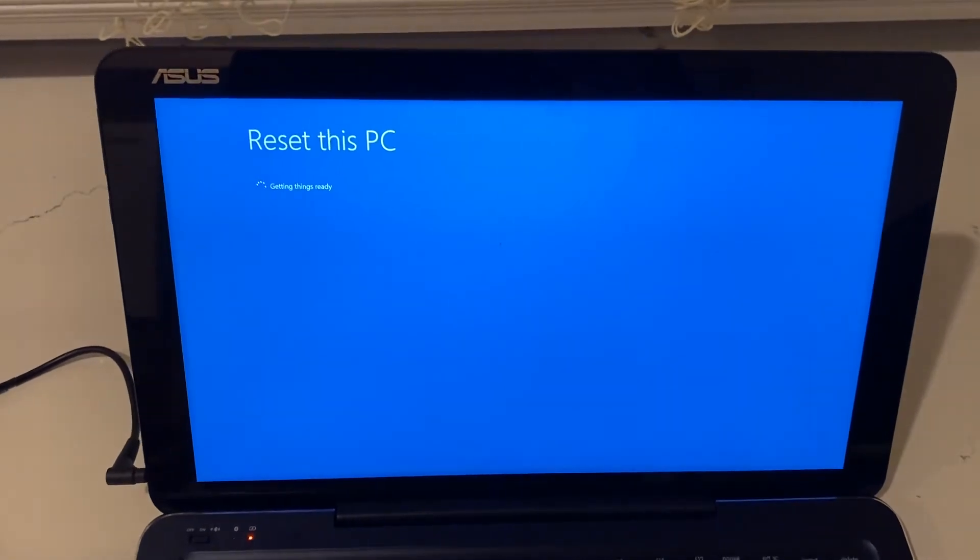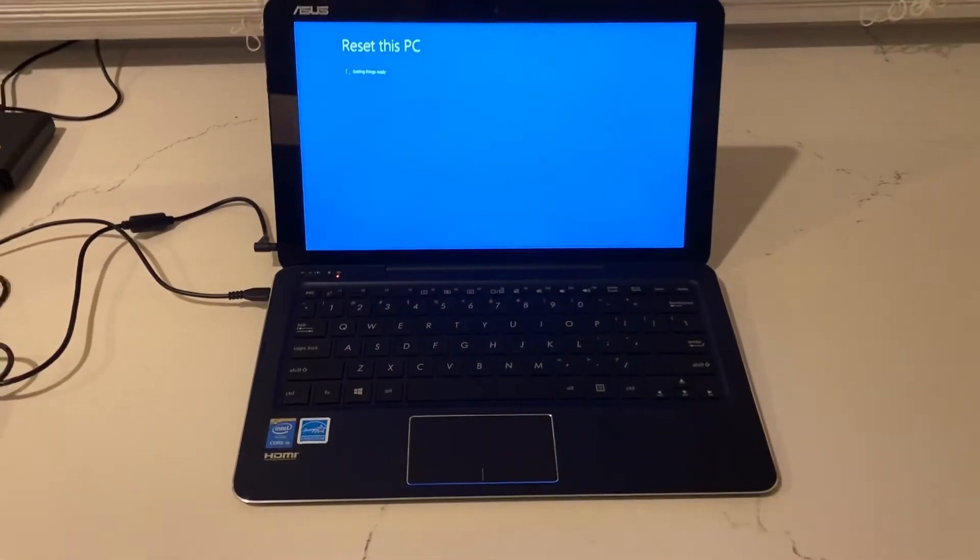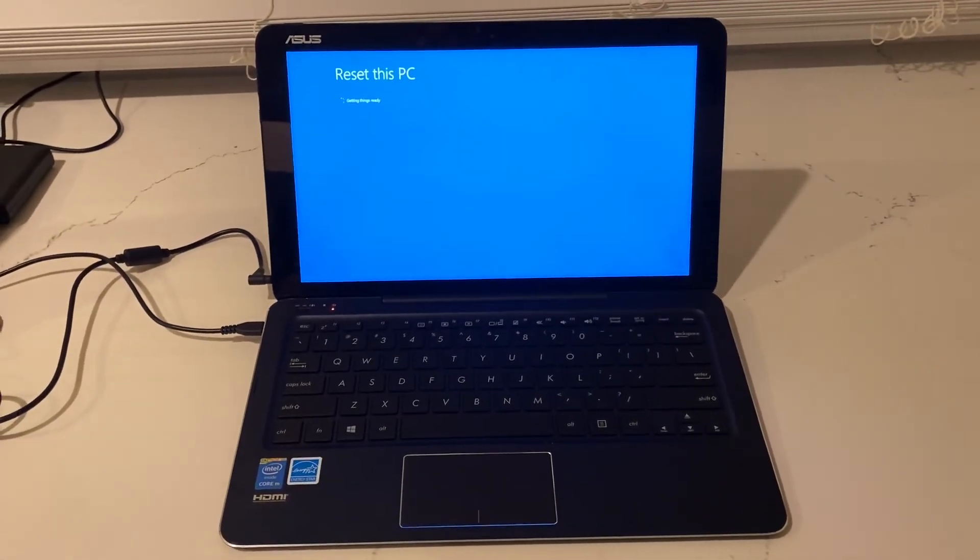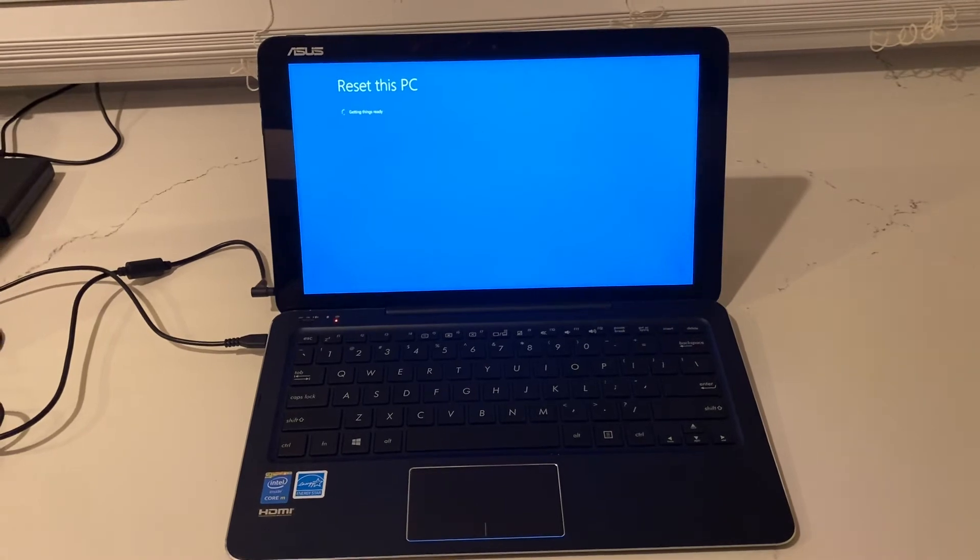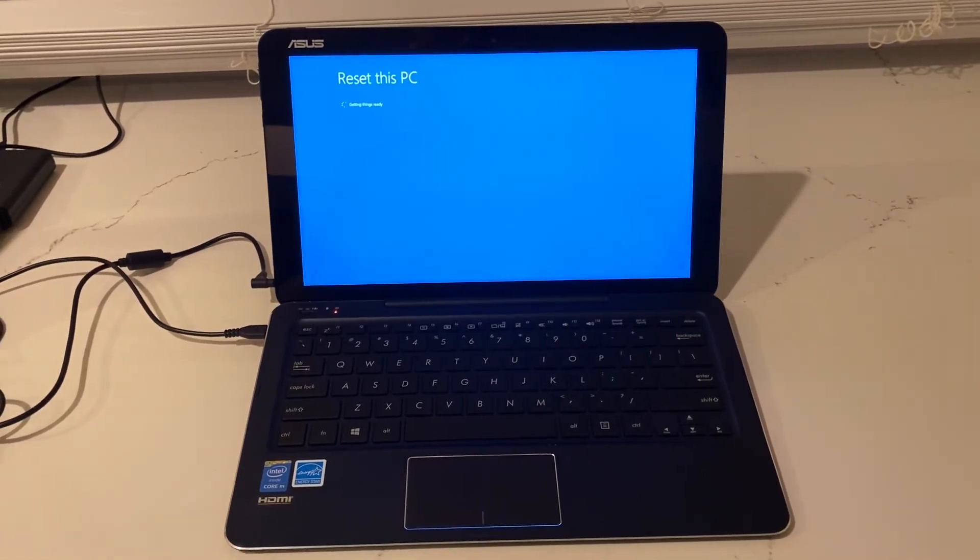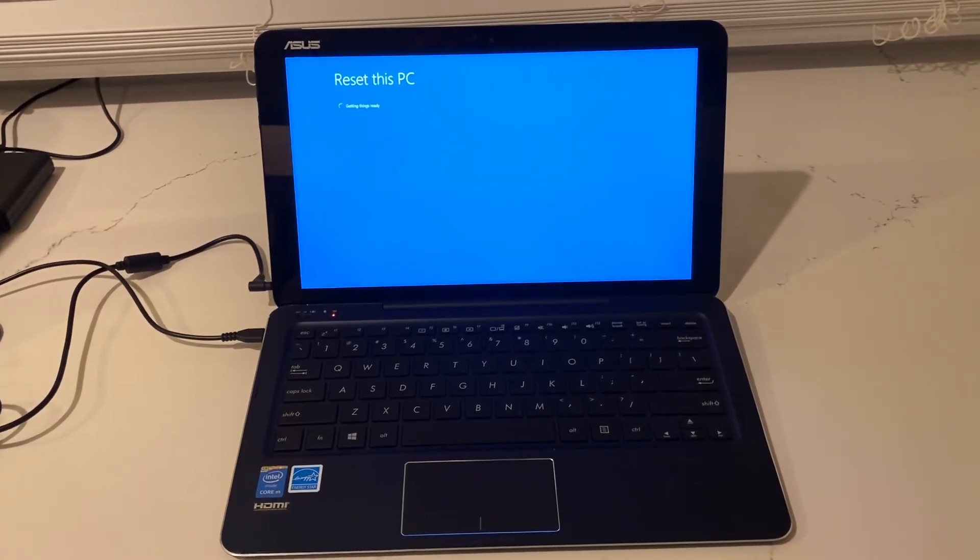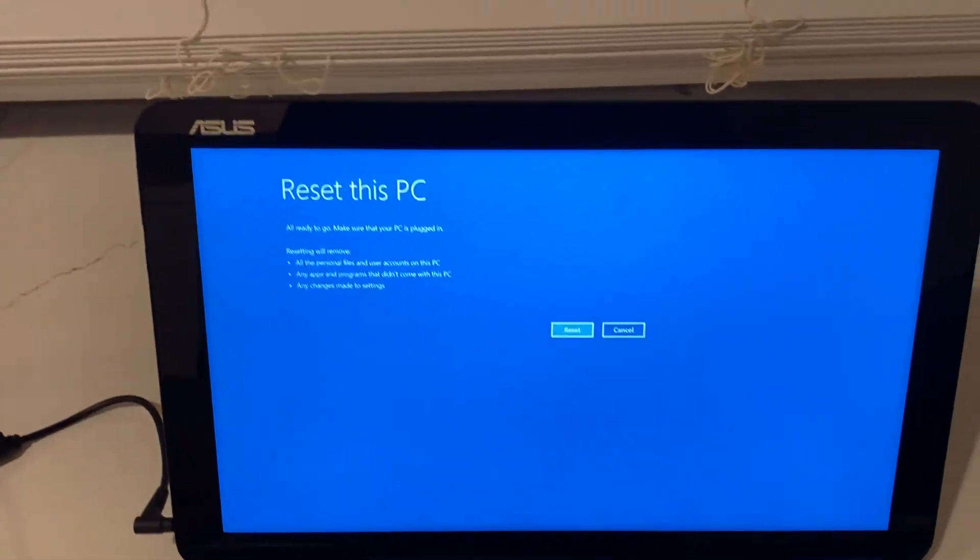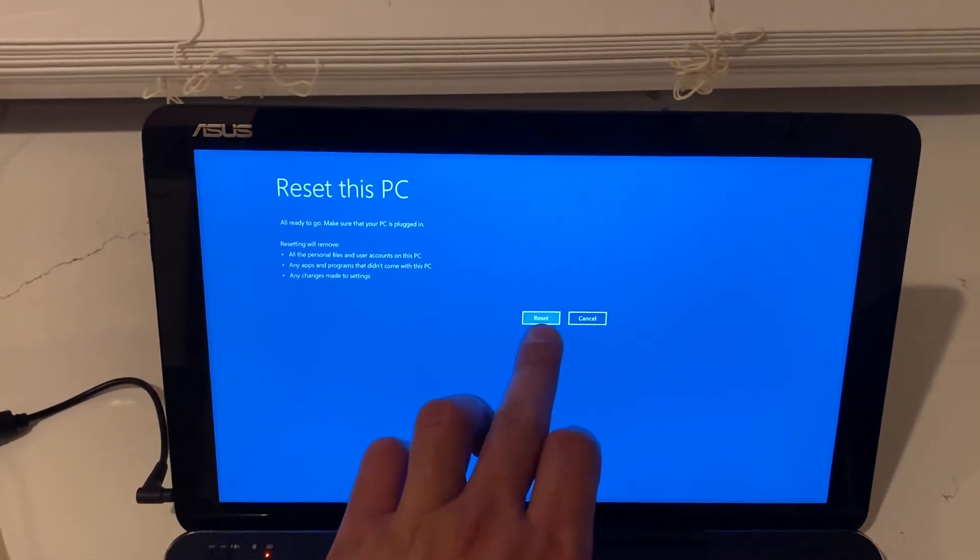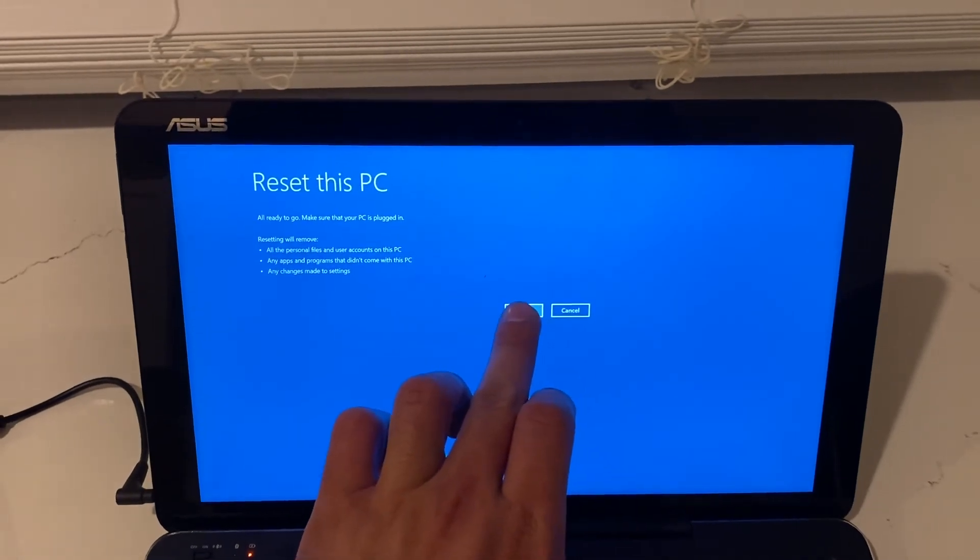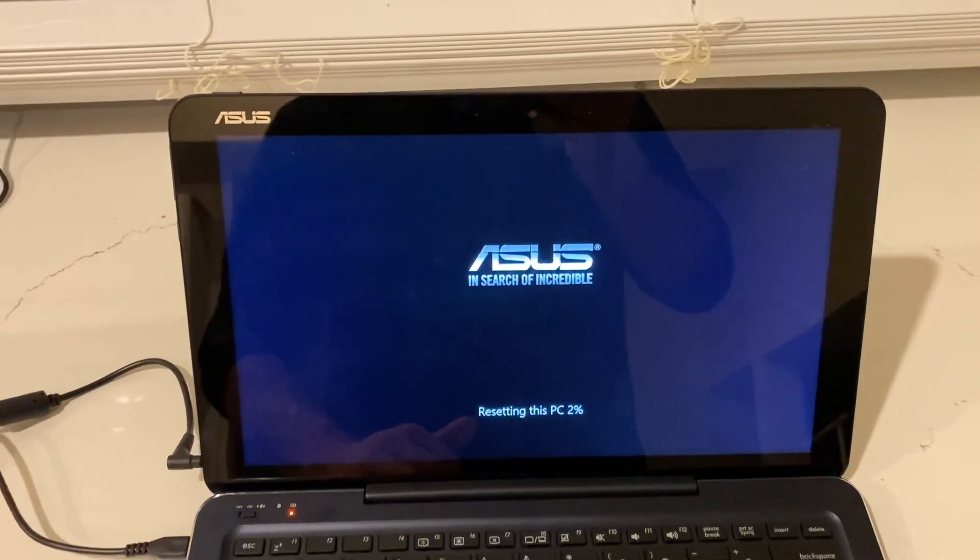It's gonna get things ready. So now all you gotta do is hit on reset and wait until it does its thing, and that's pretty much it.